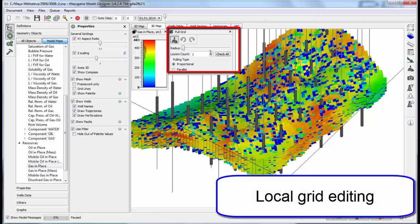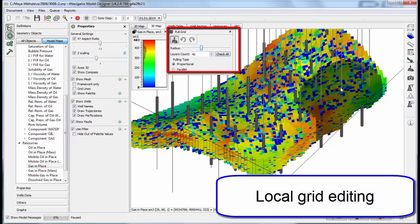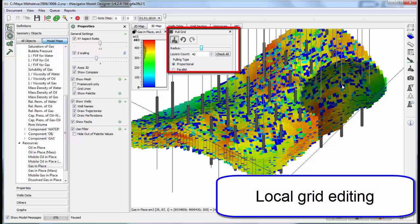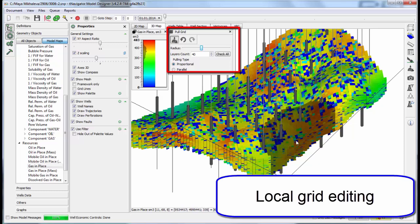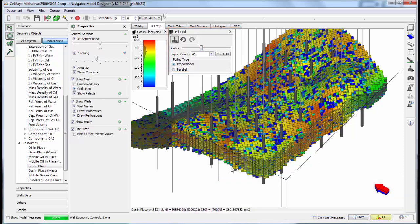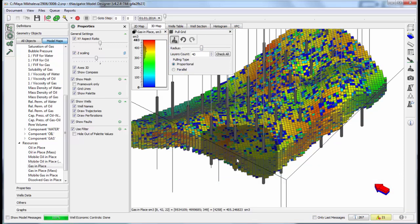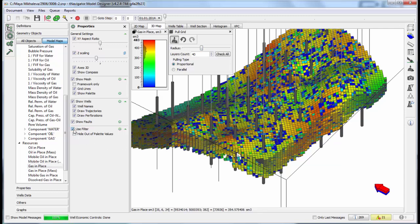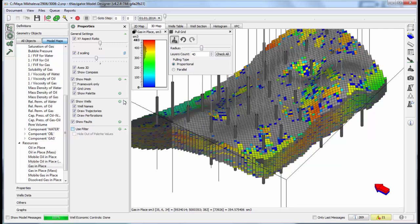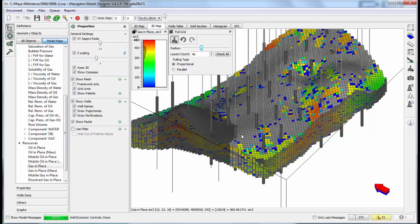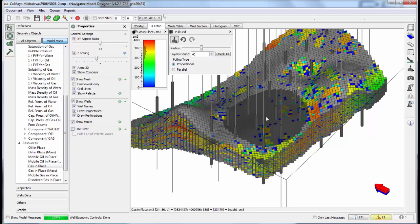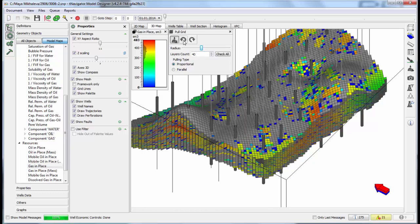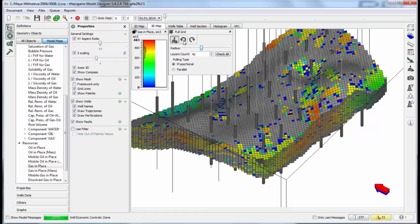Local grid editing is available. We can use this option if we have new well perforation data and need to update the model locally without full grid rebuild. Choose the radius and move the grid up or down. Use undo and redo buttons.